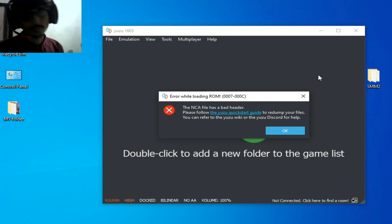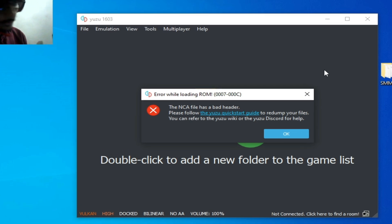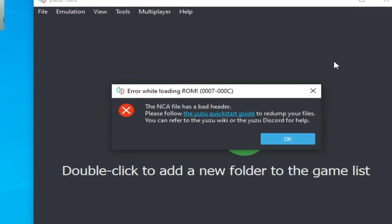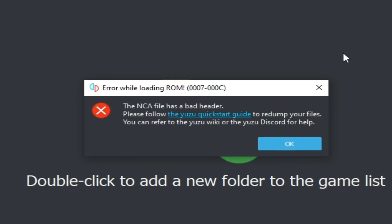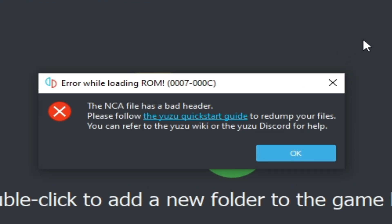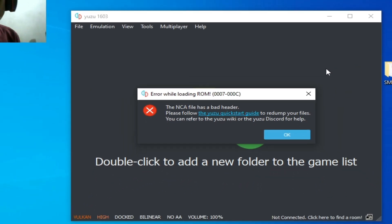Hey everyone, welcome to my new video. In this video I will show you how to fix error while loading ROM 0007 and 000C, and the NTF file has a bad header, while opening any file on your Yuzu emulator. Let's get started.